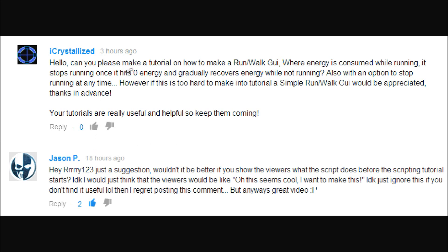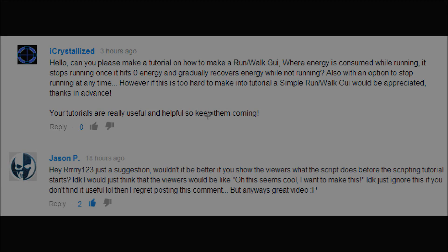The request for today is we are going to be making a run/walk GUI — which in hindsight I probably should have done a long time ago — but it has an interesting twist: an energy factor, basically like stamina, so if it hits zero you stop running, and then it will recharge when you're not running. First I'll show you how to make run/walk, then I'll add in the energy, so you can have whichever one you want. Let's jump into the studio.